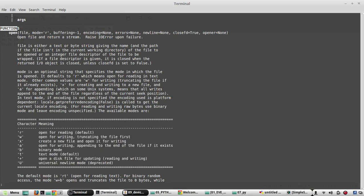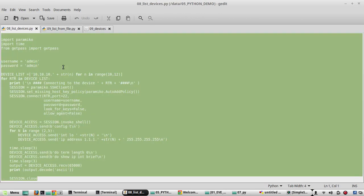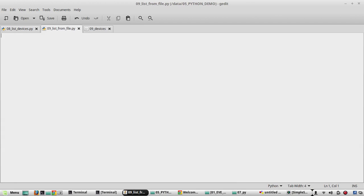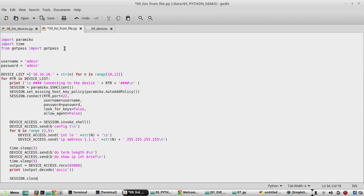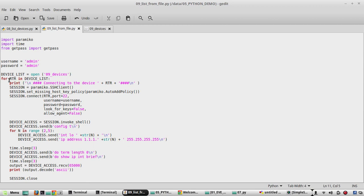Now we'll start editing the script. I'll copy the previous script into a new Python file called '09_list_from_file' and paste it there. Then we'll replace the hardcoded list with the open function: open('09_devices'). This looks good — now we'll try to execute the script.